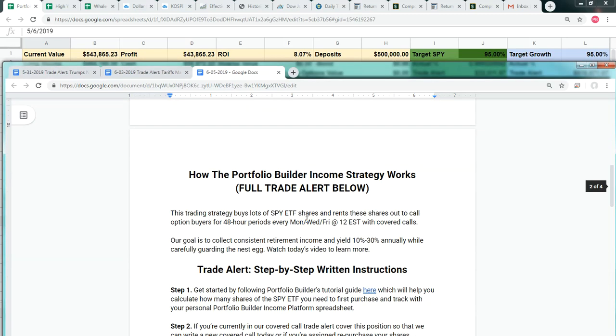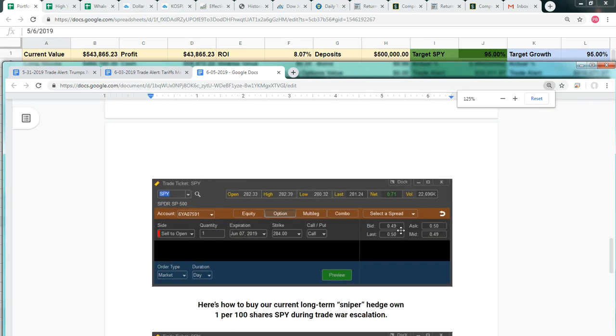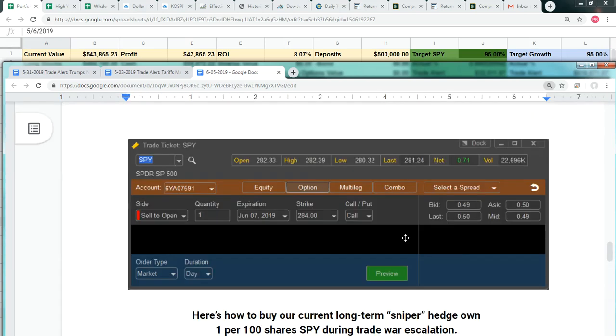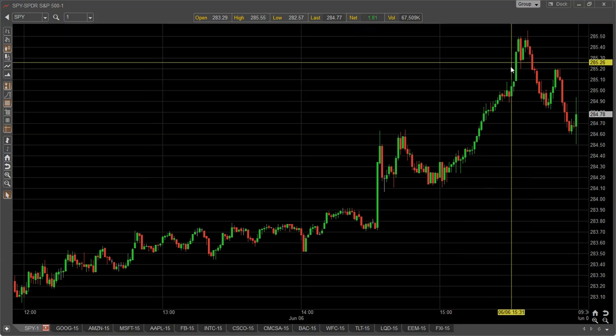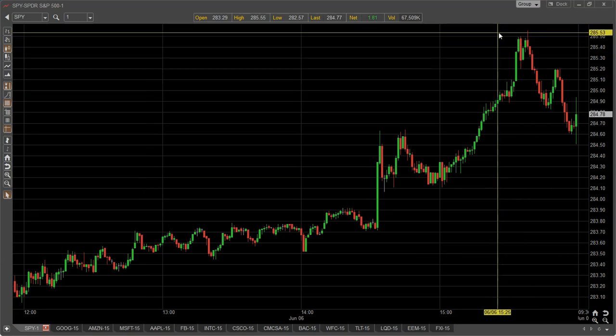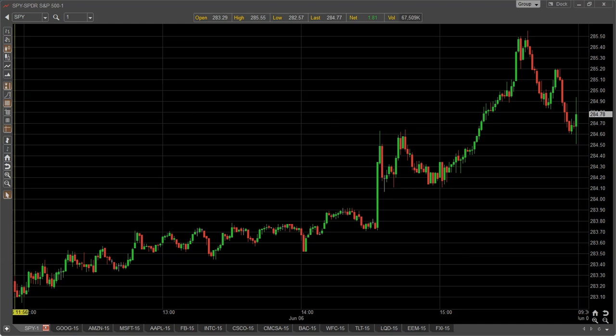The trade was to sell to open the June 7th, 2019, 284 call option. You can see the trading price when we issued this alert was $281.24. So we sold the covered call almost $3 higher and took a credit of $0.49. The underlying asset is now trading much higher. It traded as high as $285.50 today and closed at $284.78.